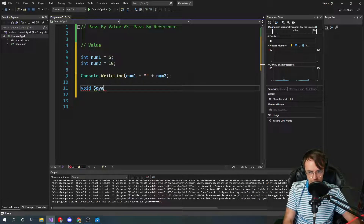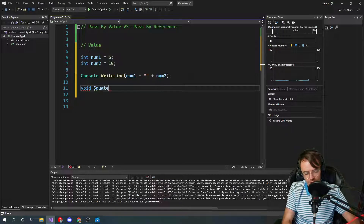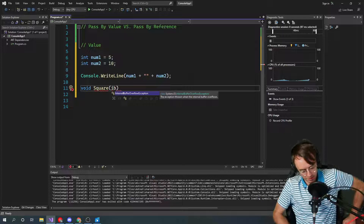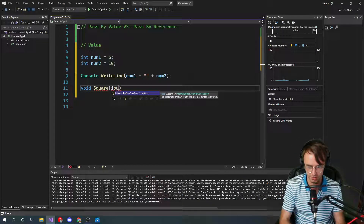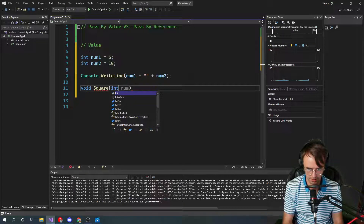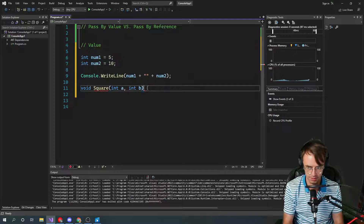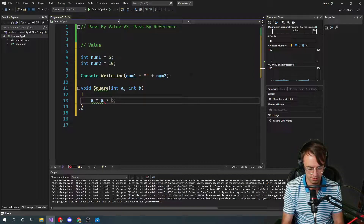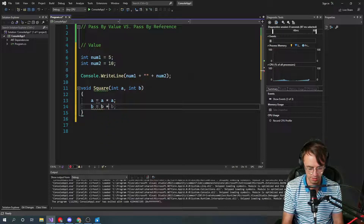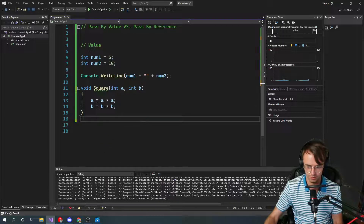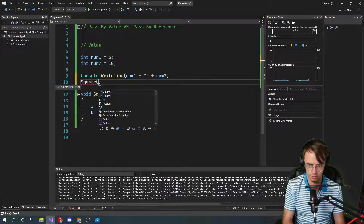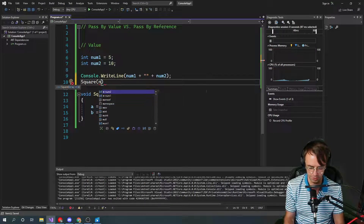We're going to square these — squaring something means you just multiply it by itself. So we'll write the function with parameters int A and int B, then inside we'll say A equals A times A and B equals B times B. We'll go up here, create our function call, and pass in our two variables. Very simple.